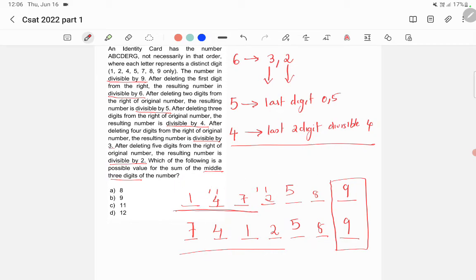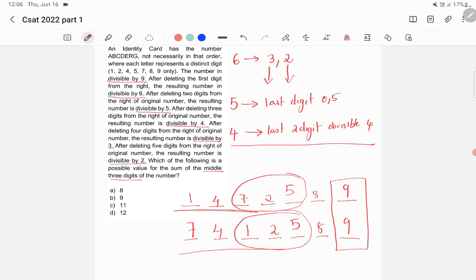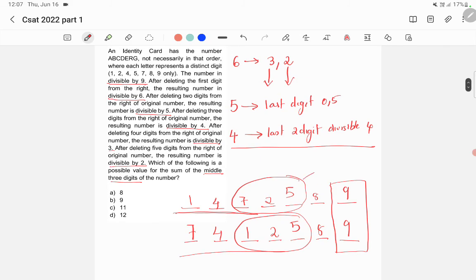The two possible codes are 1-4-7-2-5-8-9 or 7-4-1-2-5-8-9. The middle three digits in the first case sum to 14, and in the second case they sum to 8. Therefore, option A — 8 — is the correct answer.